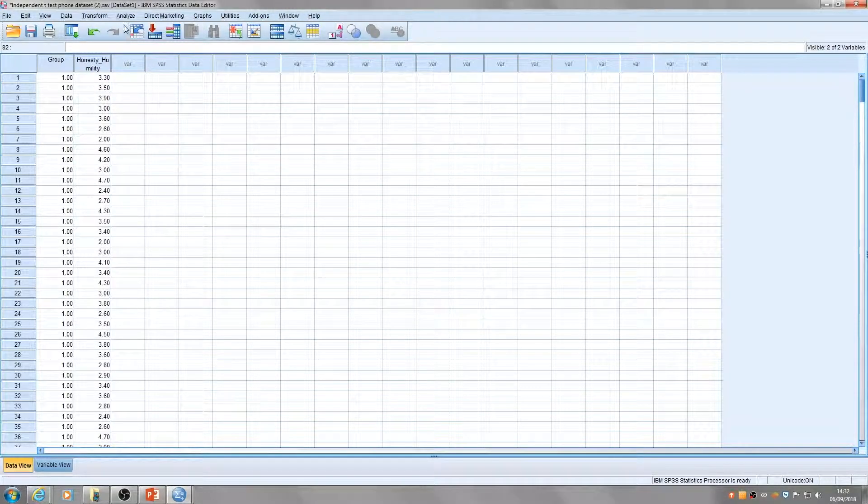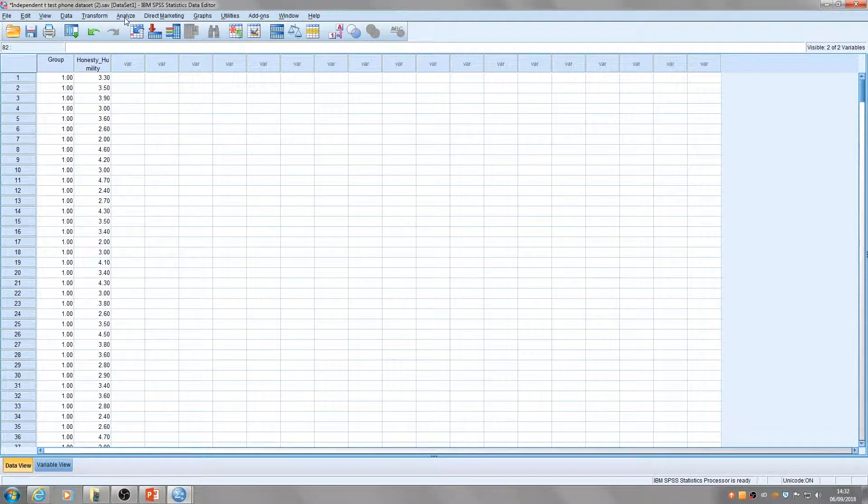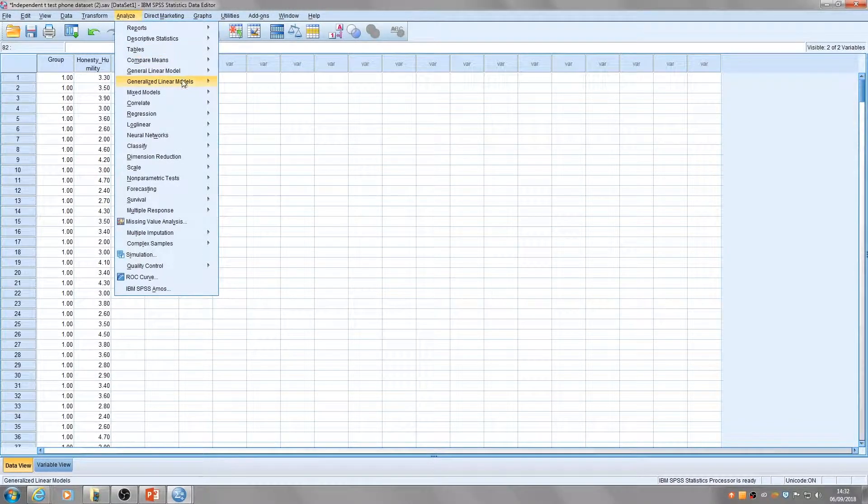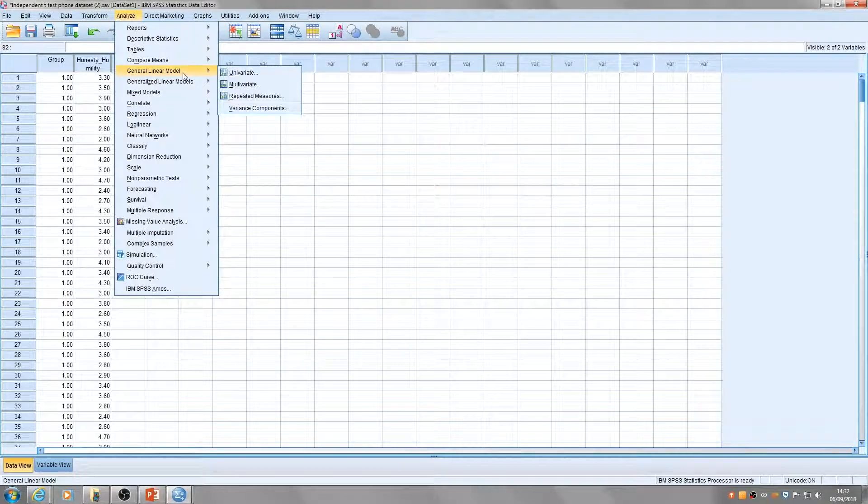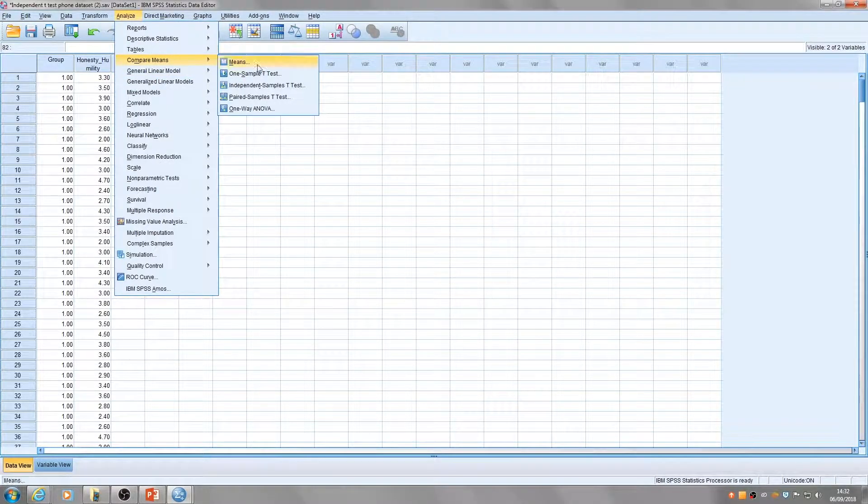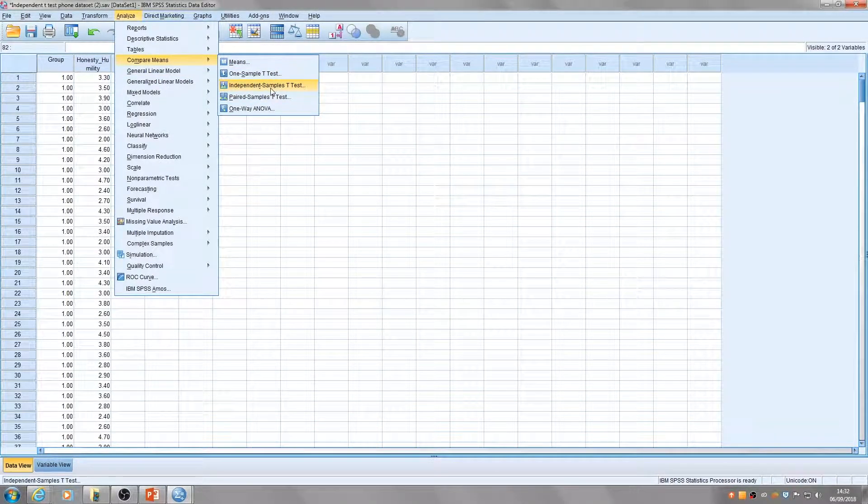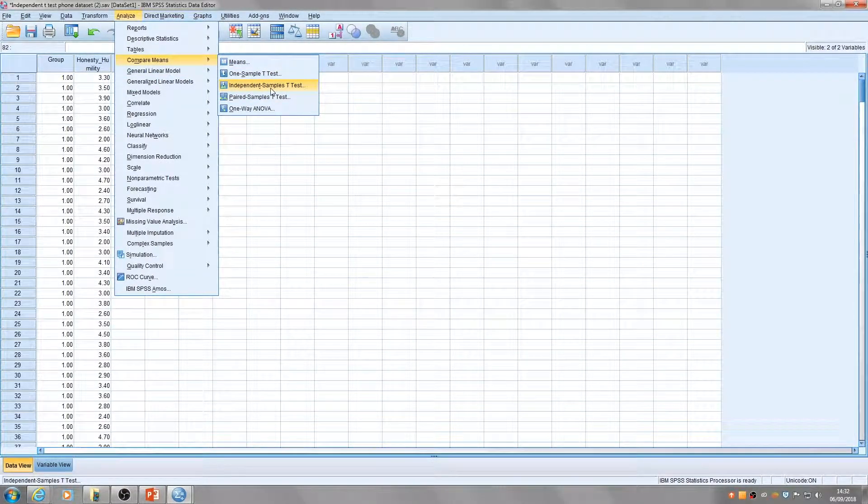To run your independent t-test, click on Analyze, Compare Means, and Independent Samples T-Test.